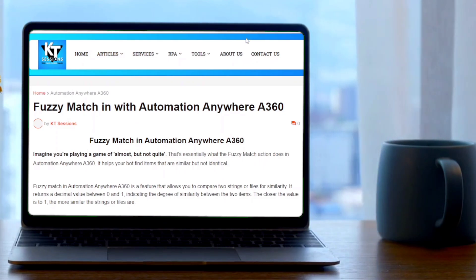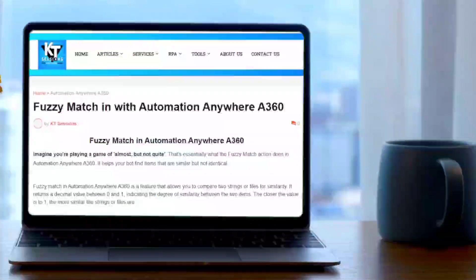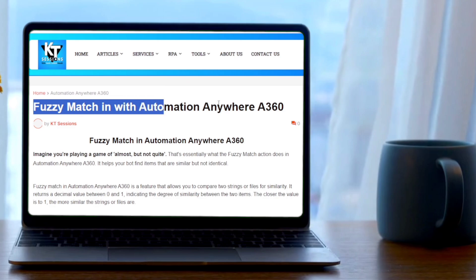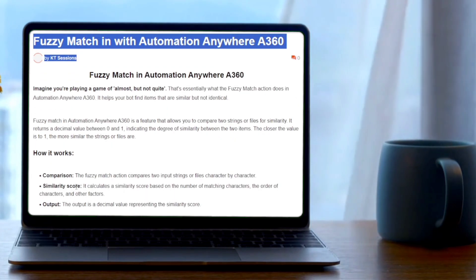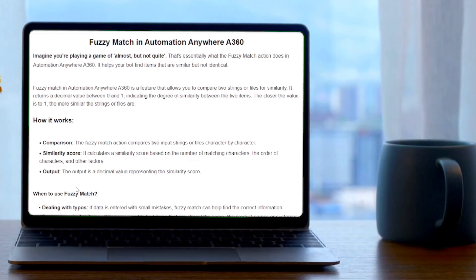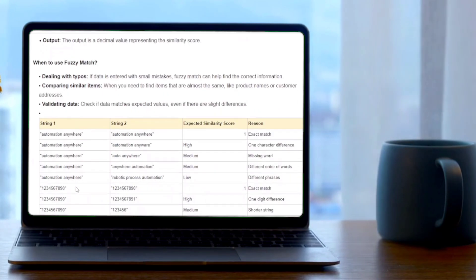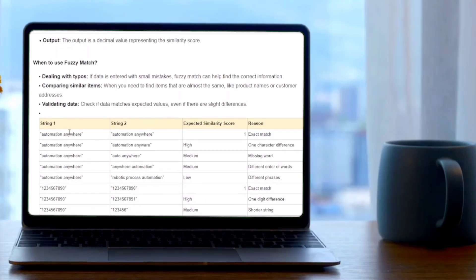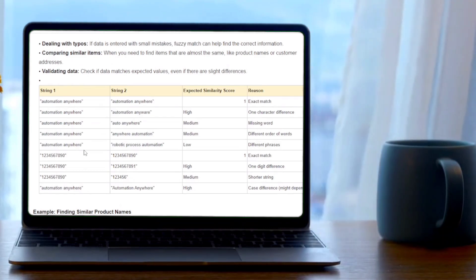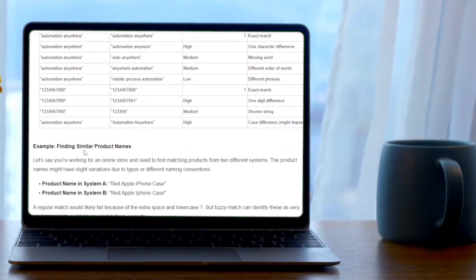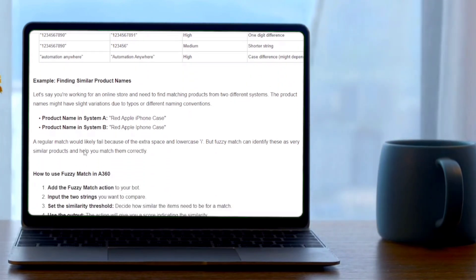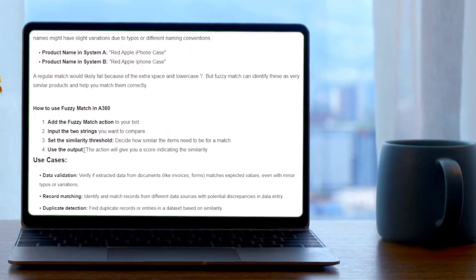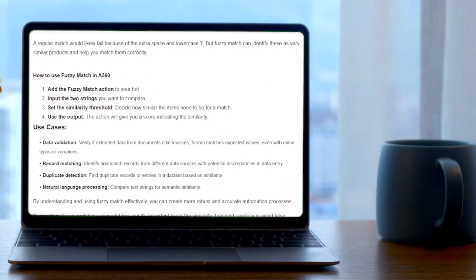If the items are equal, then we will get 1. And if items are not equal, means if items are totally different, then we will get 0. If half of the item is equal to the other item, then we will get some value between 0 to 1. So first of all, it will do the comparison character by character. Then the similarity score - it calculates the similarity scores based on the number of matching characters, the order of the characters, and other factors. And the output is a decimal value which represents the similarity score.